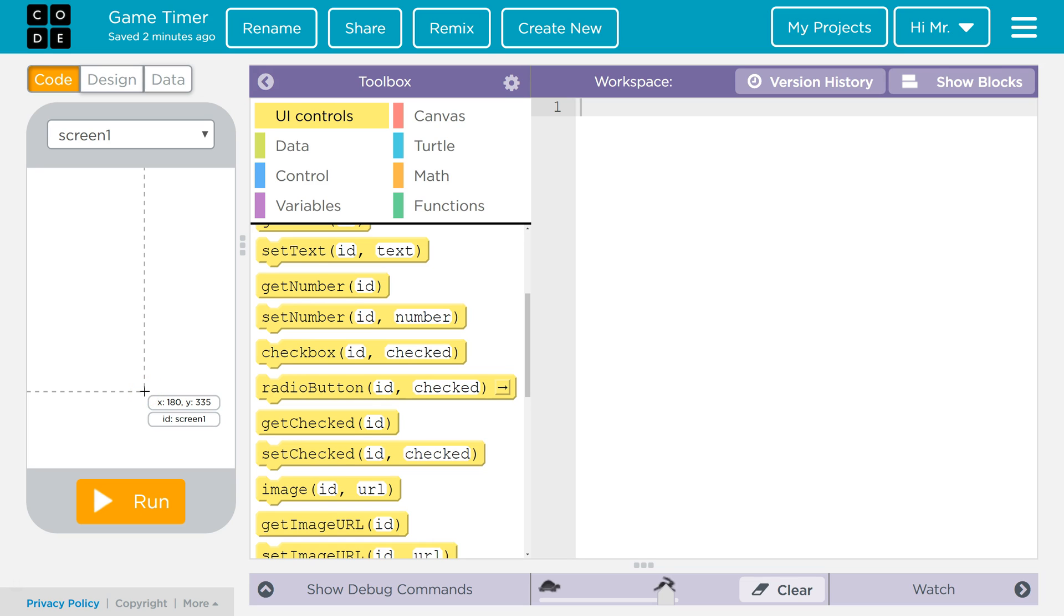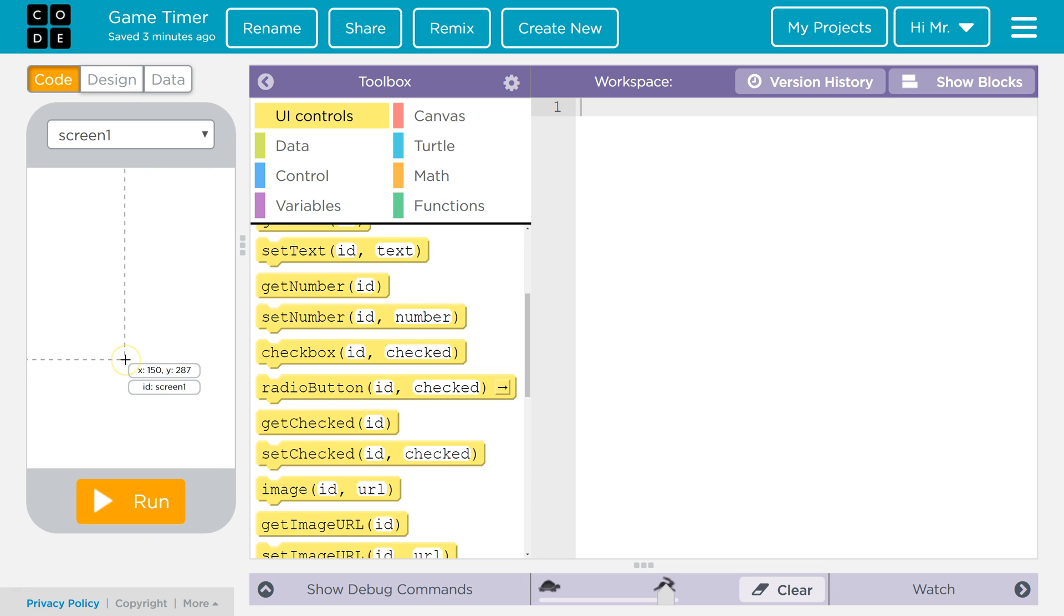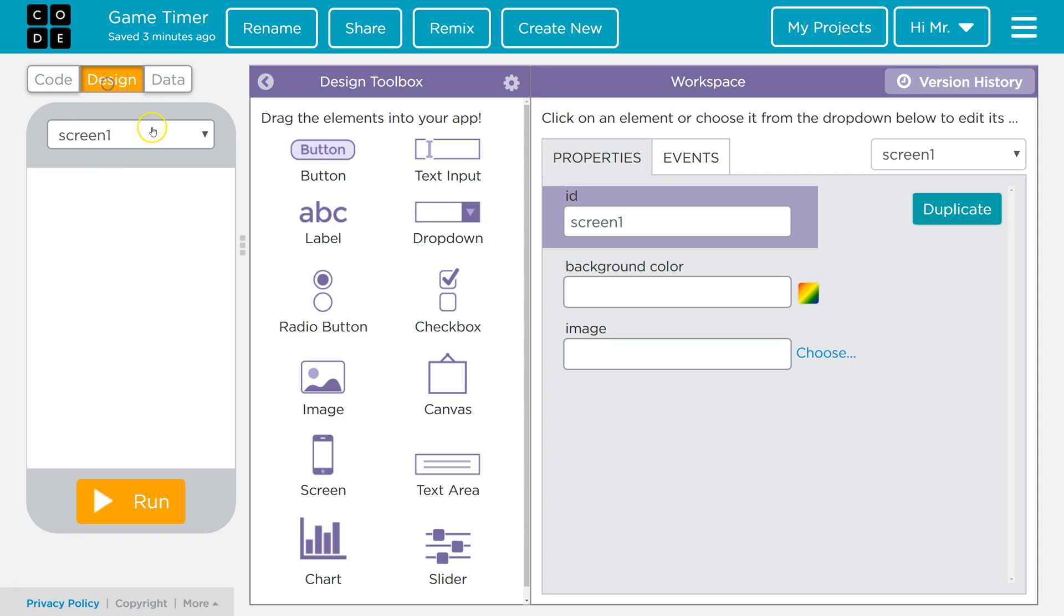Hello, in this tutorial we're going to learn how to make a stopwatch type program for App Lab that can be used in a game or other app. We're going to start by going to the design mode and we're going to set up the interface. So we're going to grab two buttons.